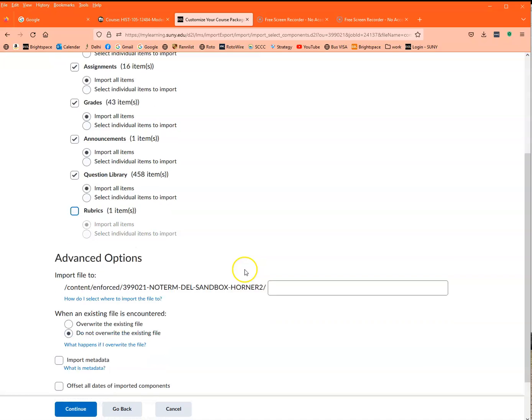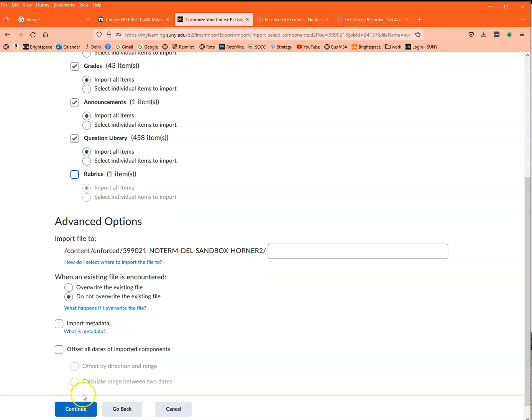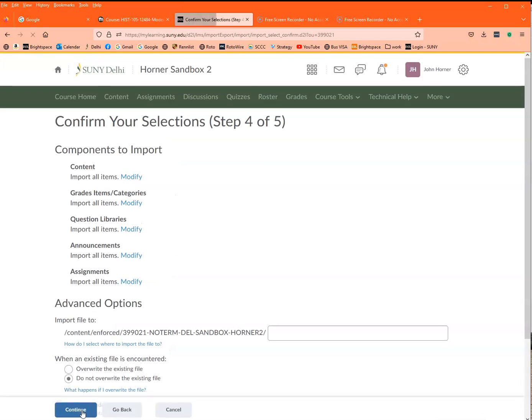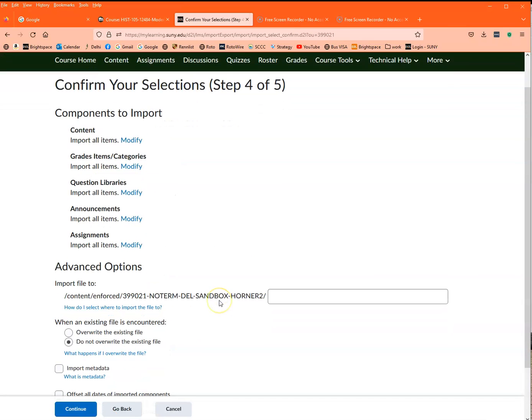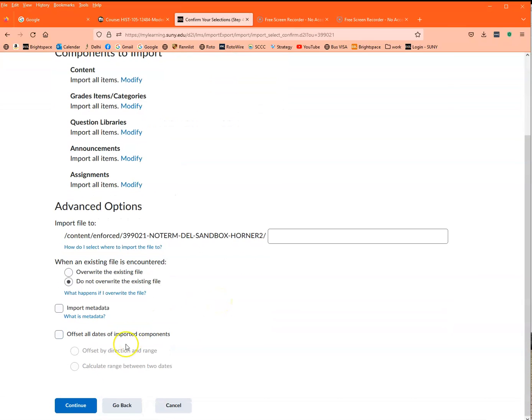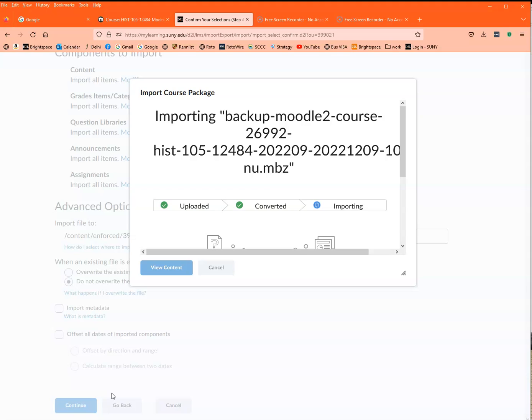I'm going to leave all this stuff the way it is. I'm going to click continue, and it's going to make me click it again. And now it's going to do its thing. Now this screen is going to take some time. Usually for this course it takes like five or six minutes, so once again I'm going to hit the pause key and I'll come right back.